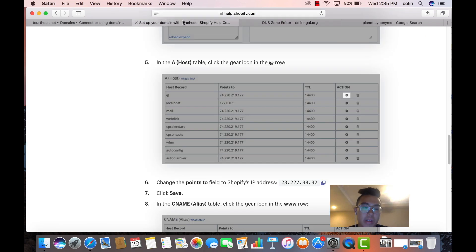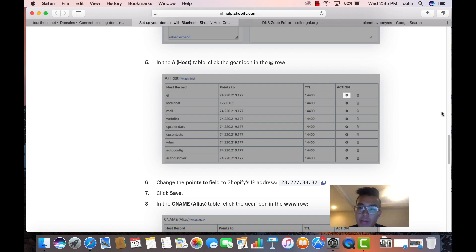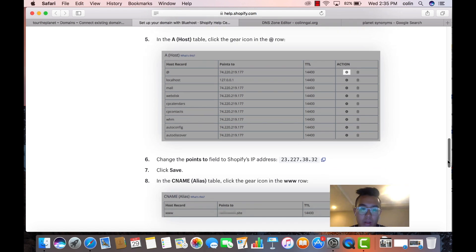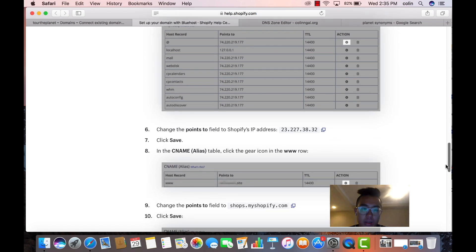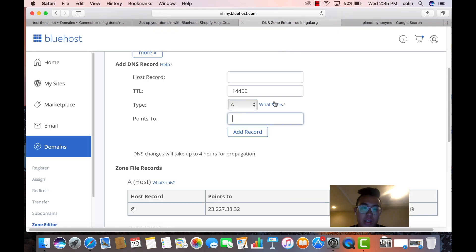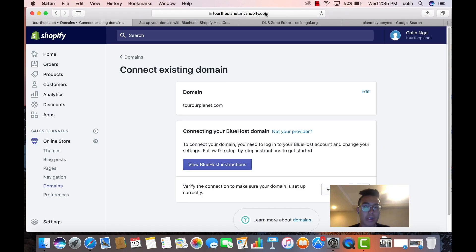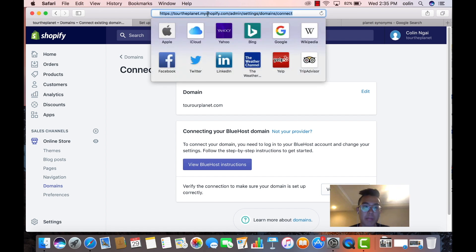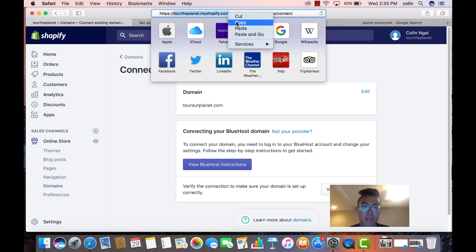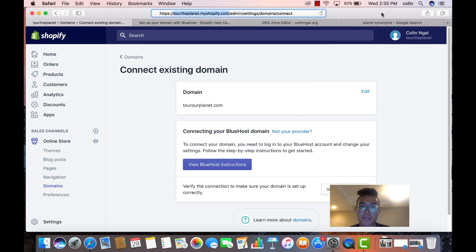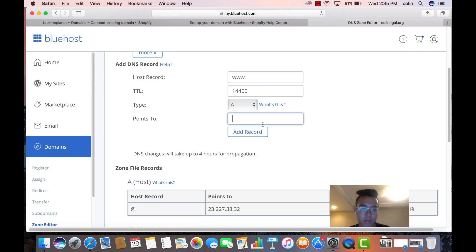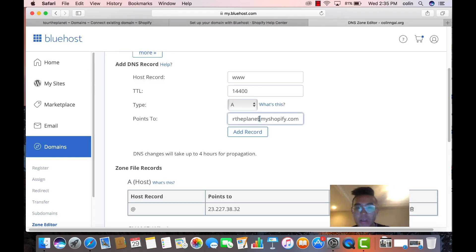And then next, what you're going to do is you're going to put the C name record. So the C name is www, and then it points to your site, and that should be it. So very simple. So www should point to this right here. So we're going to copy this, but without the HTTPS. We're going to copy this, boom, boom, and then we're going to add the record.